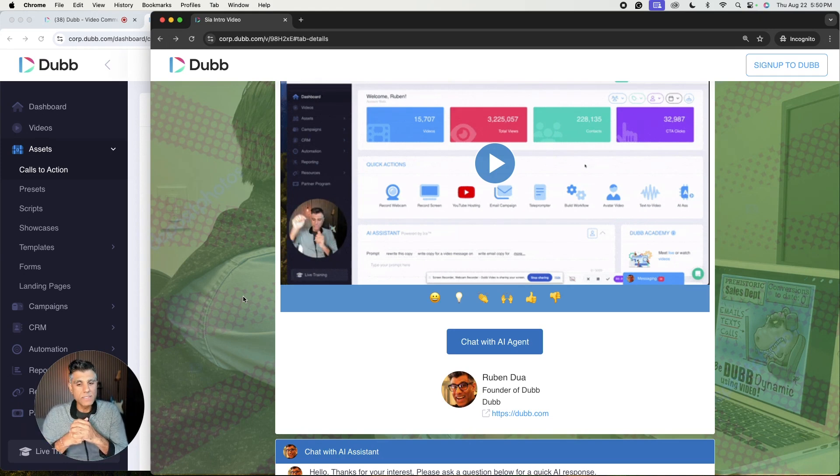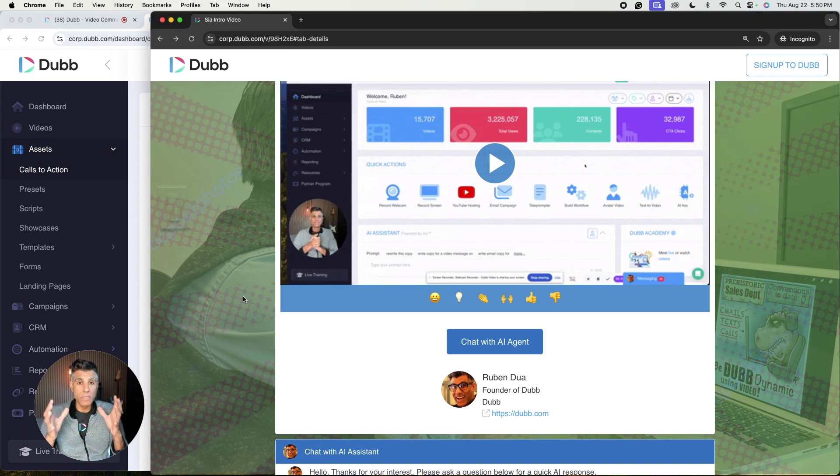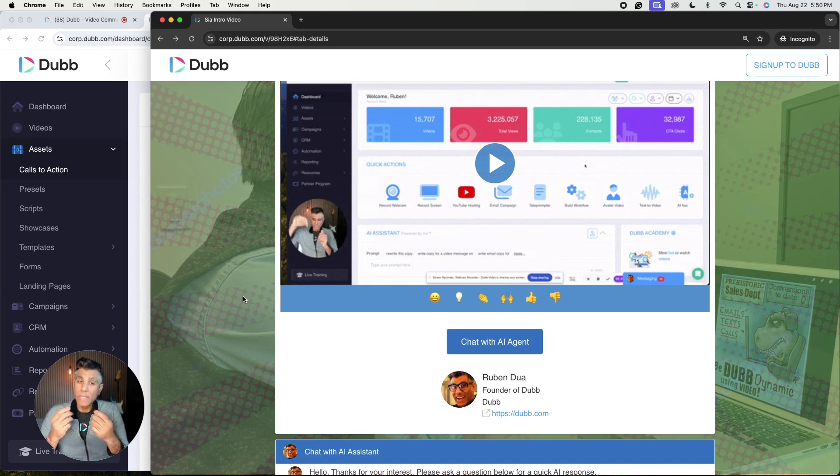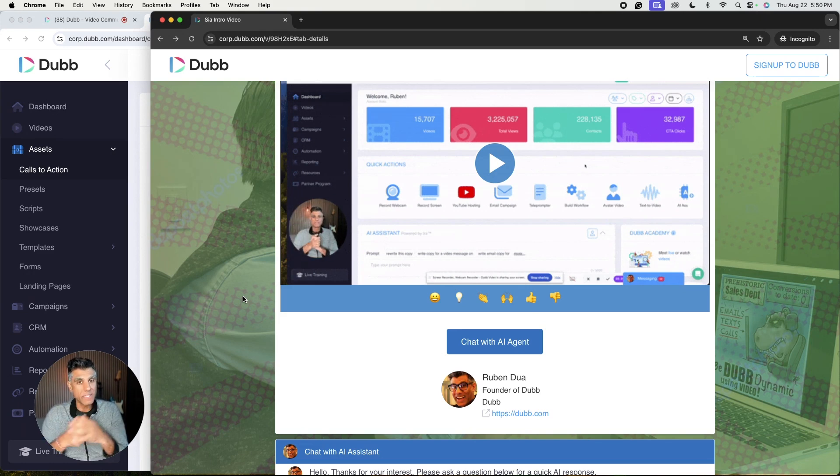SIA is a suite of AI tools to help you make your videos more interactive. How? When people watch your videos, now they'll be able to interact with your sales agent, your live sales agent.